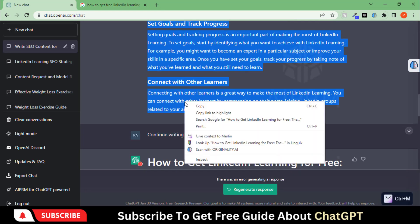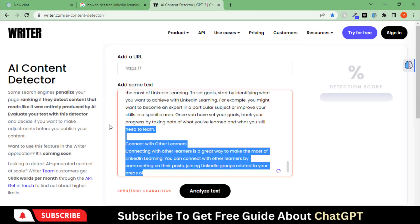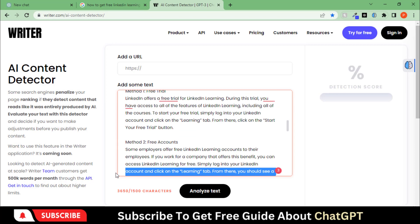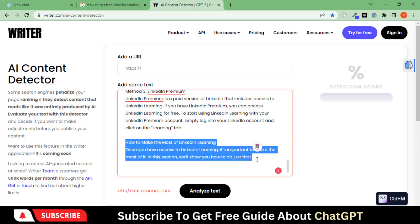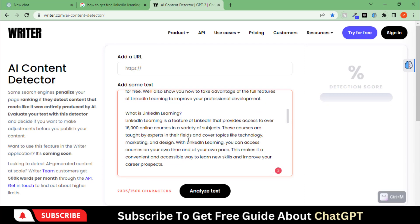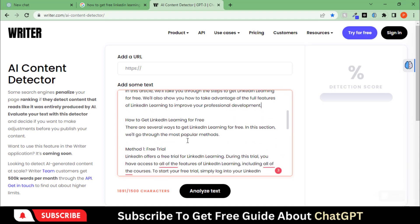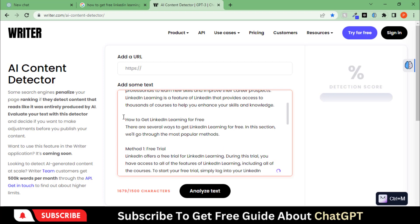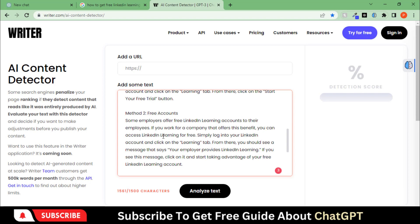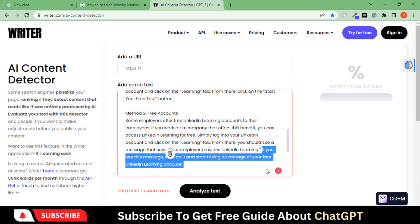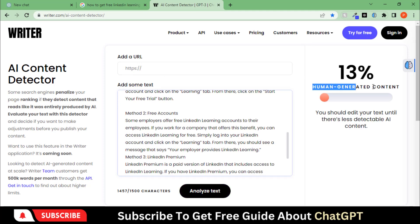Copy this text, go to this website, and paste the text. And check its score. The score is too much low, we'll fix it.